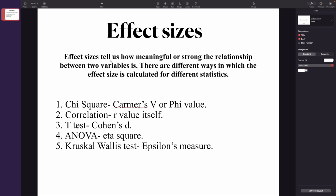Hi and welcome back to my YouTube channel. In this video we're going to be discussing effect sizes. Effect sizes tell us how meaningful or strong the relationship between two variables is. Although we have the significance value or p-value that tells us whether there is an association or relationship, it doesn't tell us how strong or meaningful the relationship actually is. That's where effect sizes come into play. There are different ways in which the effect size is calculated for different statistics.